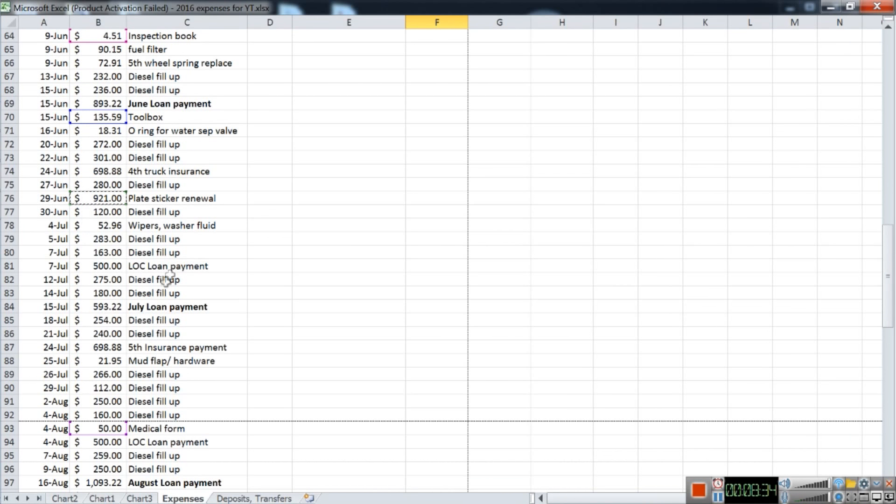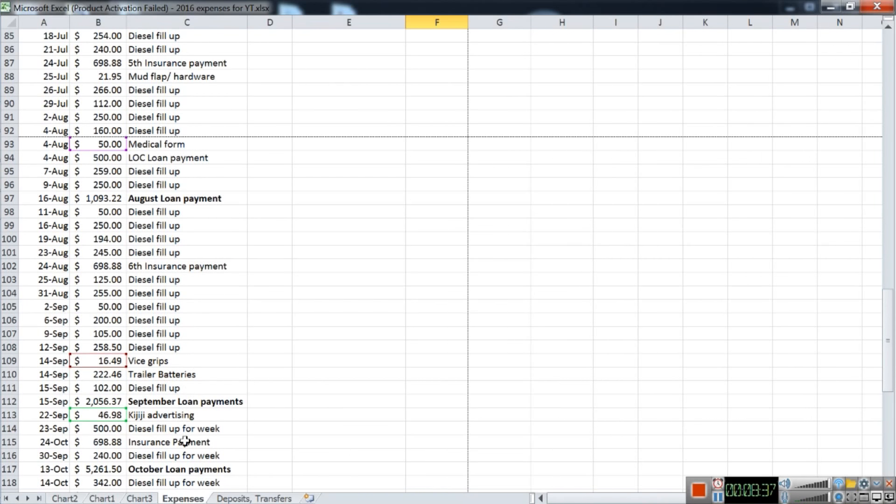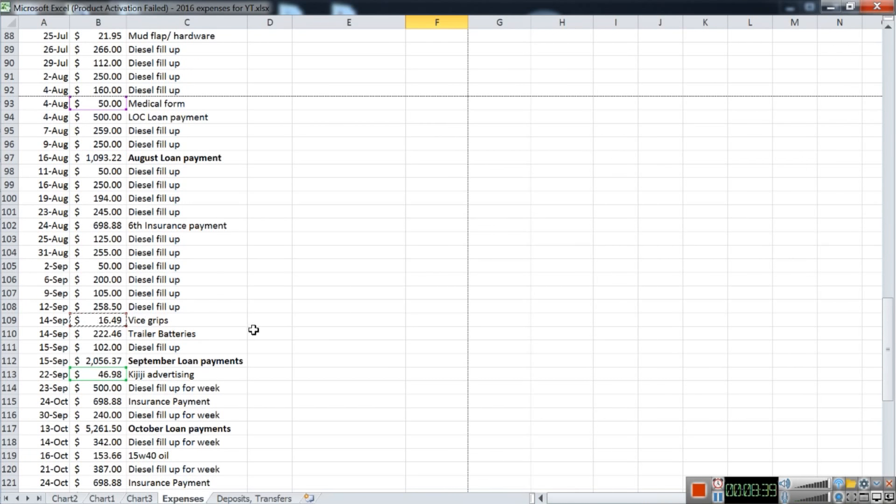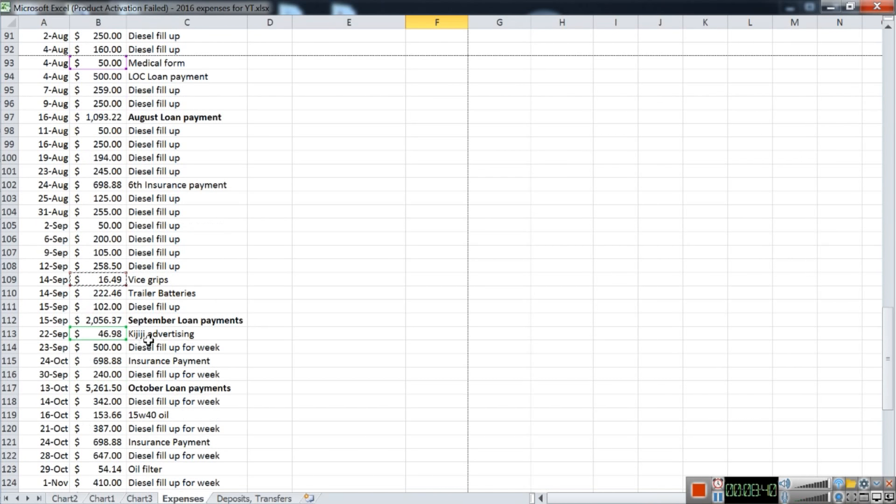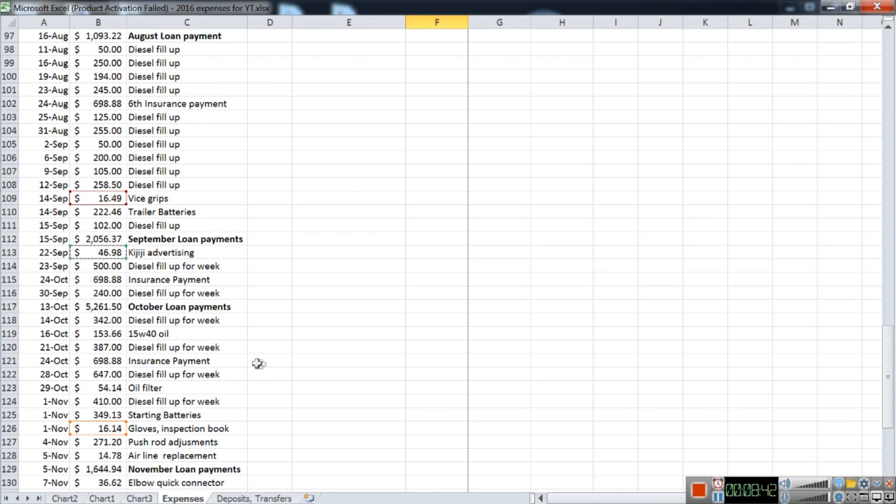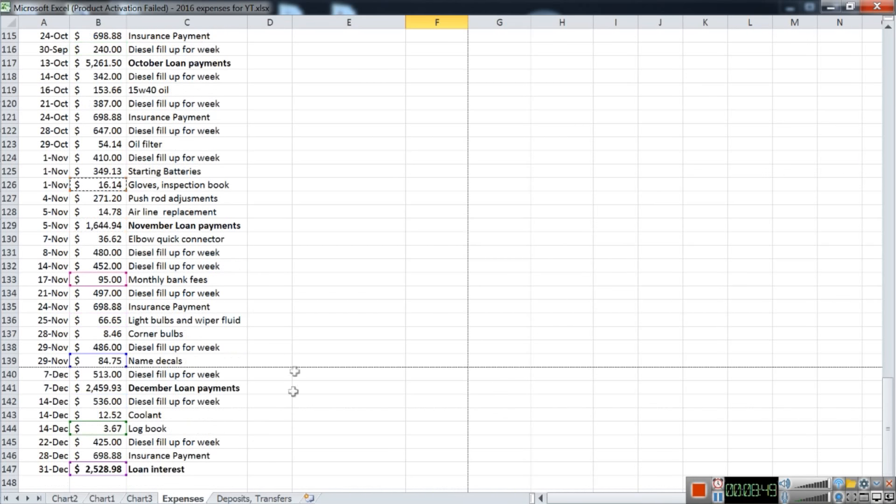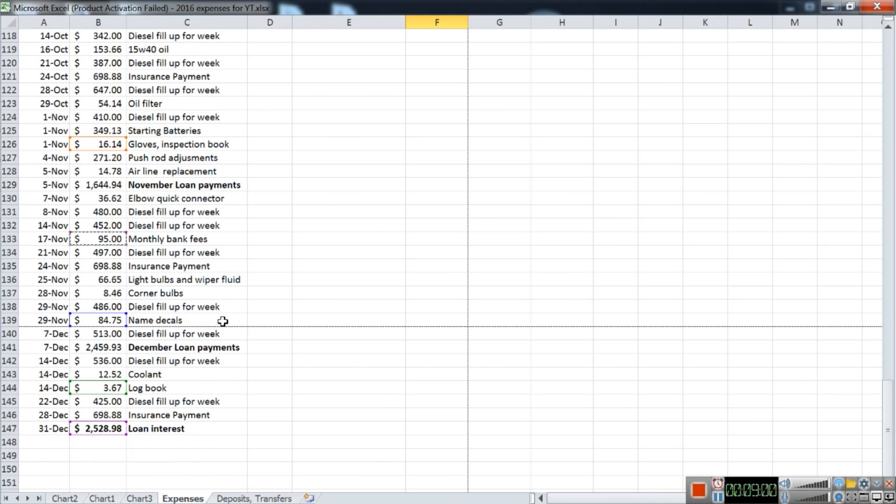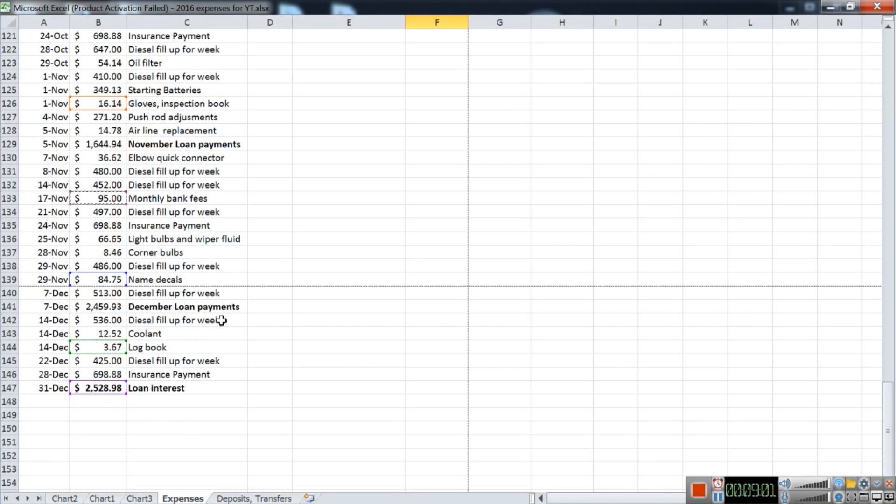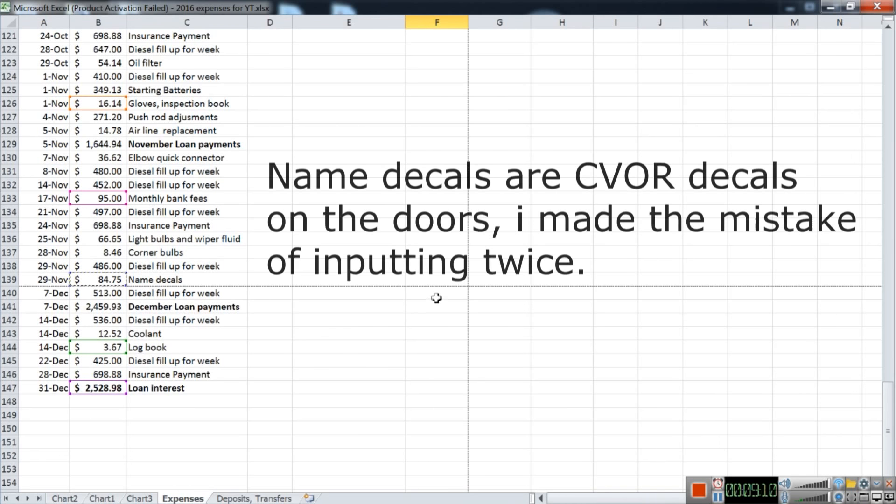That's a big expense. Tools, vice grips, I did a little bit of advertising. Here's a pair of gloves, inspection books. The bank fees for my business account came up to ninety-five dollars for the year. Name decals—not sure I can't remember what this is. I would have to look it up. If I have an answer for you, I'll put it right there.